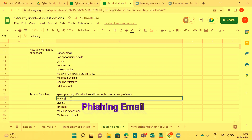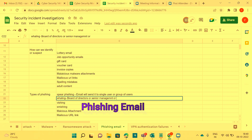Whaling targets the 'big fish' in the organization — the board of directors or senior management. Examples include CTO, CEO, CFO, CSO, Vice Presidents, and Directors. The attacker sends an email to these senior management or board of director level people, tricks them, and gains unauthorized access.